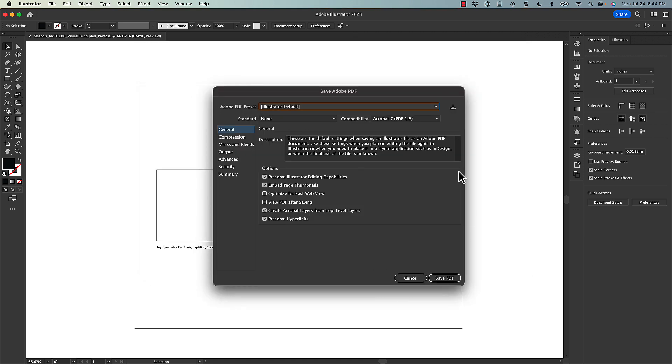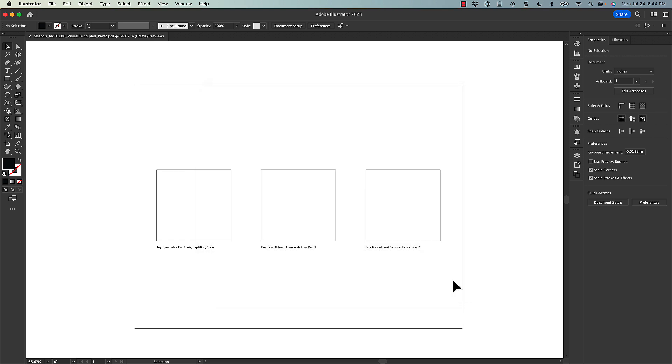And then we're going to go with the exact same setting. So those default settings are fine. And then again, in the background, it's going to create a separate file for us that we can open and ultimately work with to submit to the learning management system for grading.